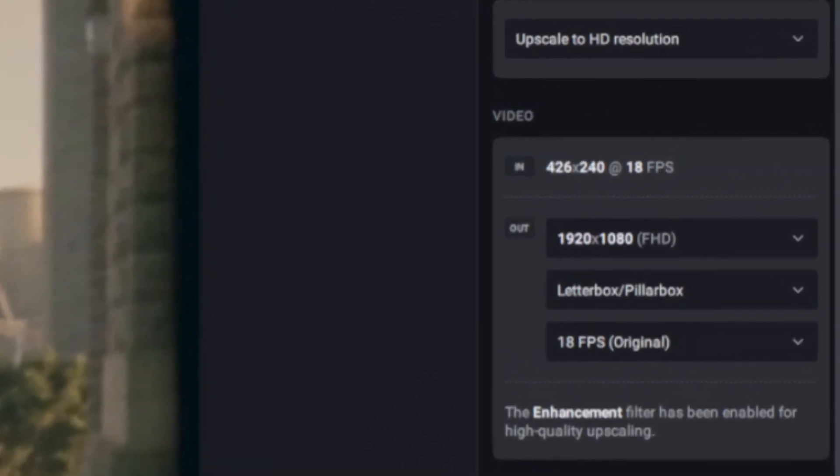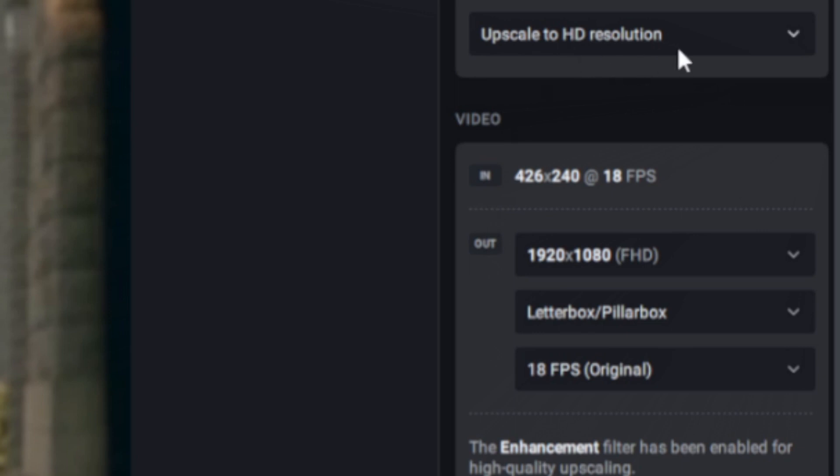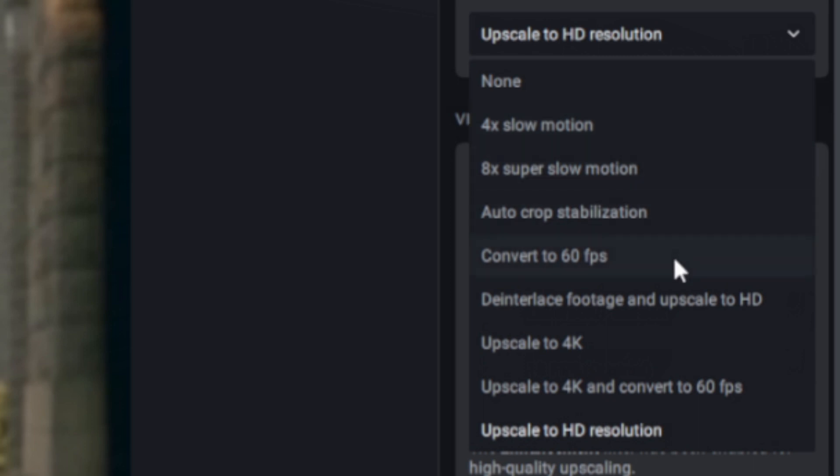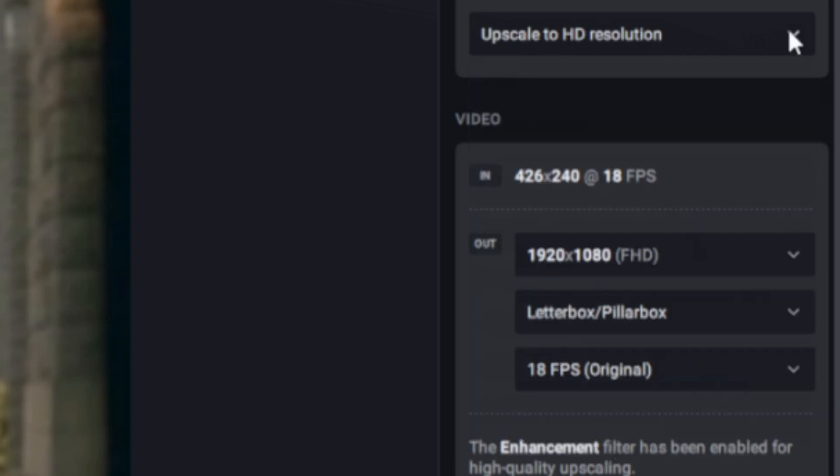Let's take a look at what exactly we can do starting with the right side. There's a dropdown of presets that we can choose from. We can do 4x slow-mo, 8x slow-mo, auto cropping, converting to 60fps, and then of course de-interlacing footage and upscaling to 4K and beyond. We can also upscale to HD.